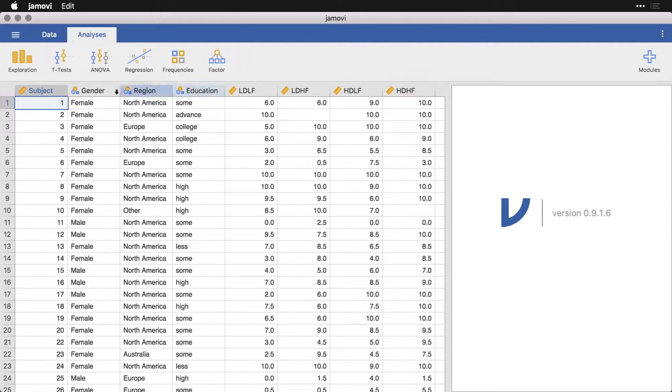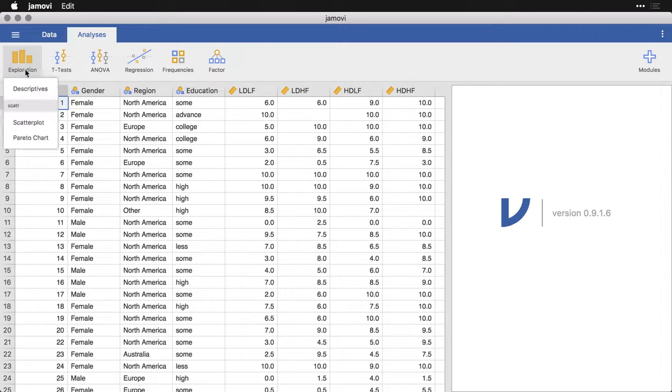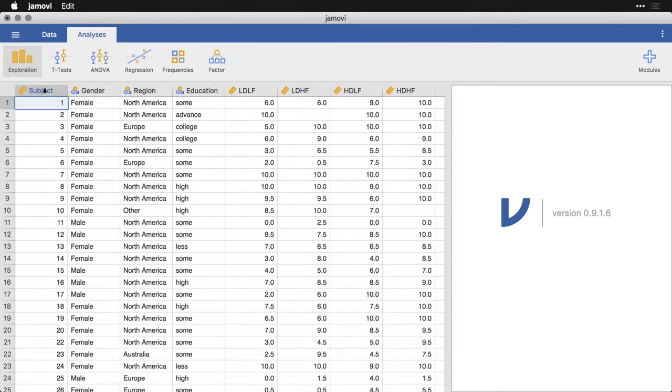And all we need to do is come over here to exploration and click descriptives. Now I've installed the scatter module, so these two menus show up here. If you don't have those, that's not a problem. Just hit descriptives.